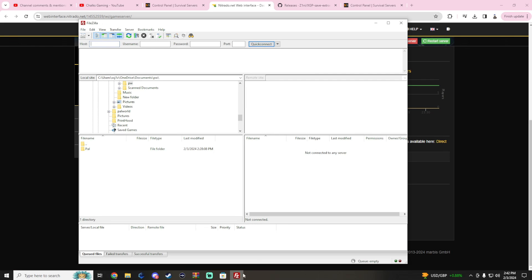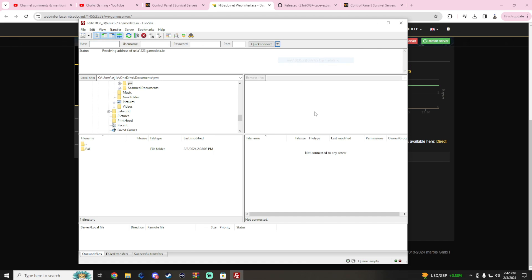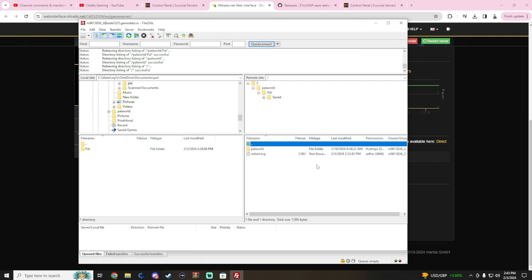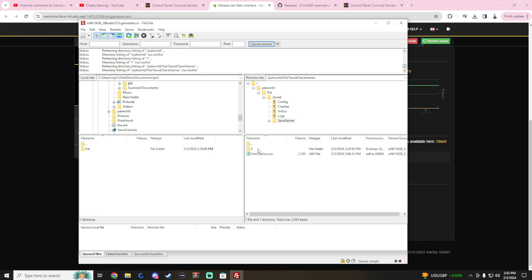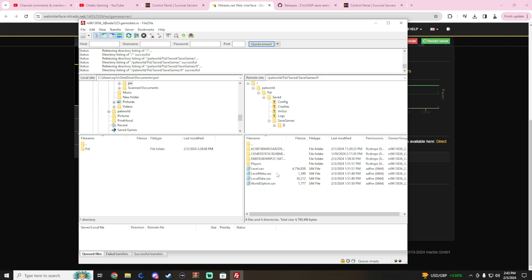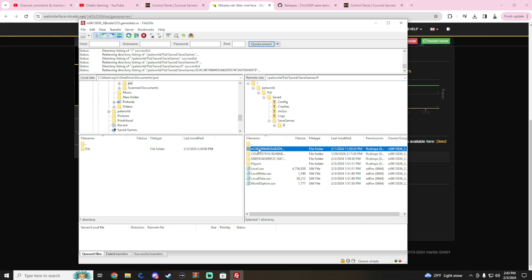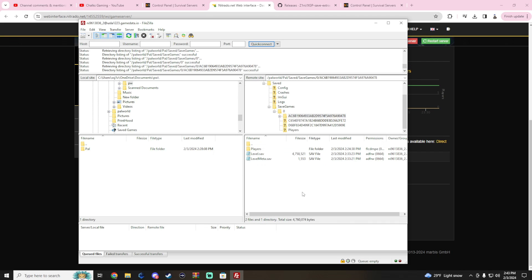Depending on your host, it might look a little bit different, but what we're after is the FTP credentials and we're going to log in to our FTP client. Once we're on the right side, we're going to go to Palworld, Pal, Saved, Saved Games, zero. You may have multiple of these if it's a fresh server. Go ahead and open it up.